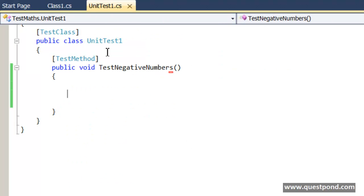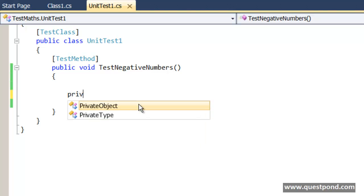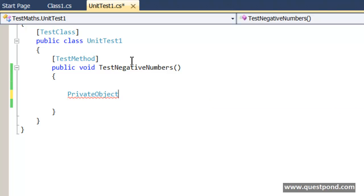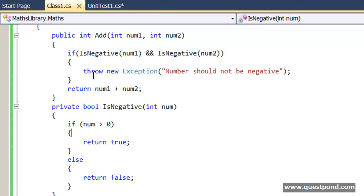But the good news is that you do not need to write any kind of reflection code when it comes to VSTS unit test. In VSTS unit test we have a very nice class here called as the PrivateObject class. This PrivateObject class will take care of all the reflection at the back end.